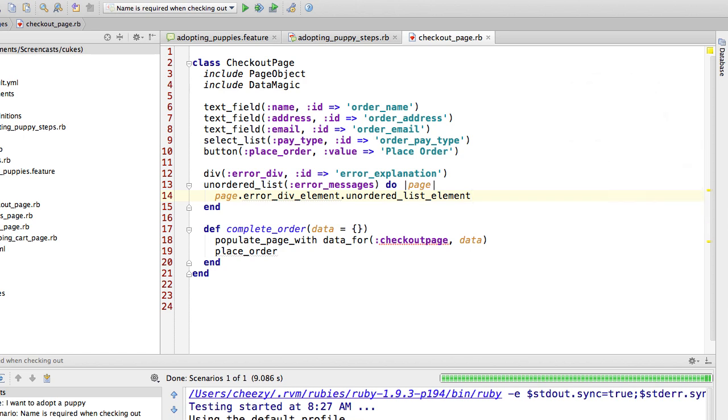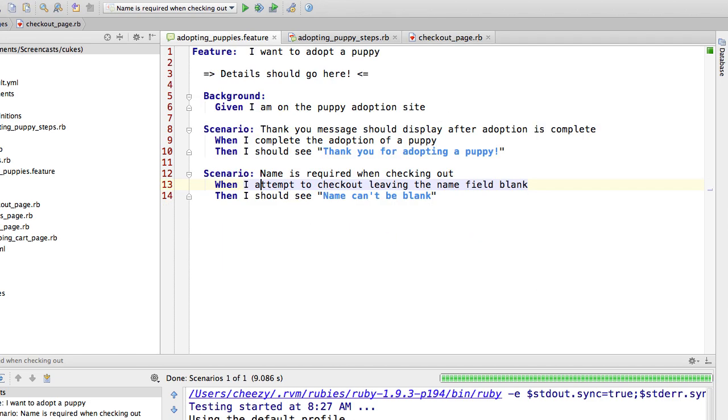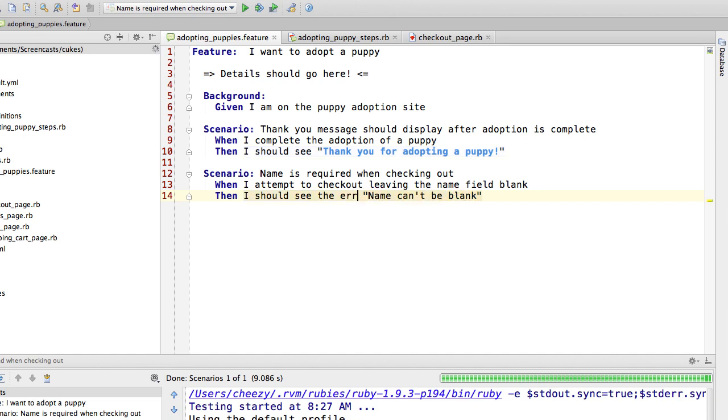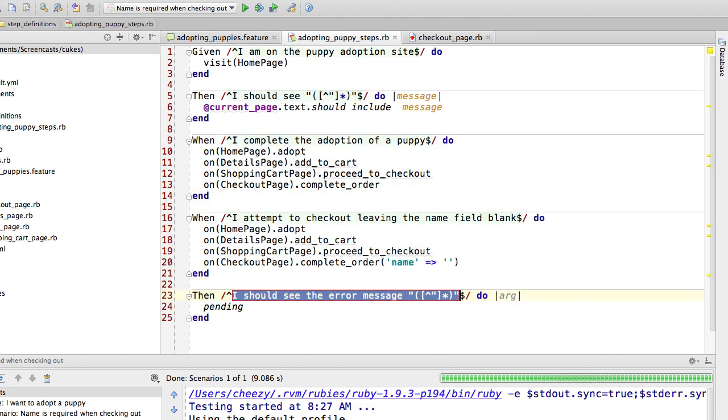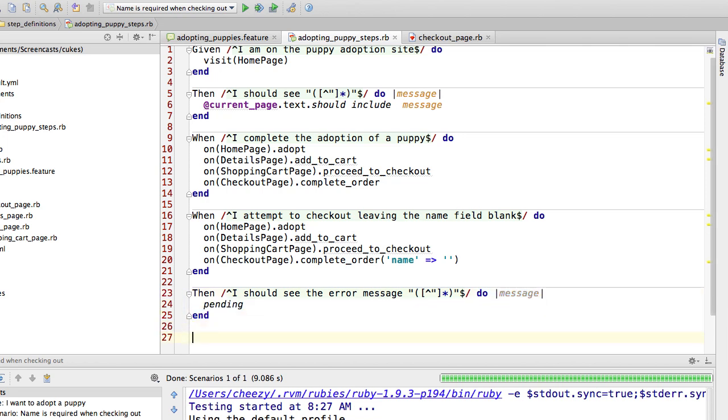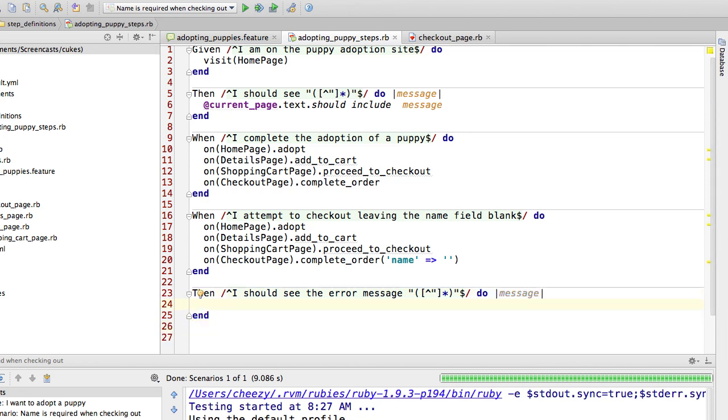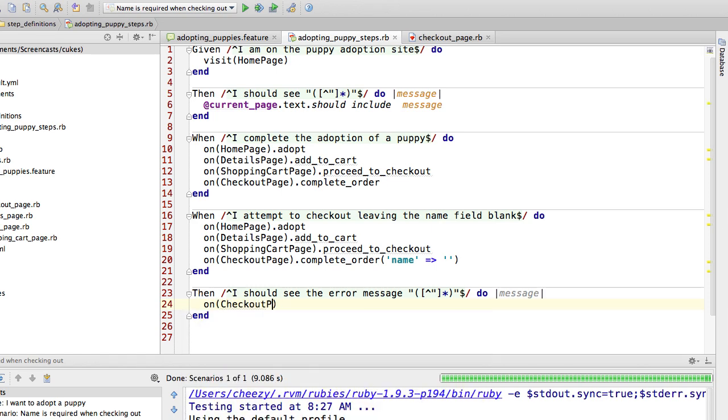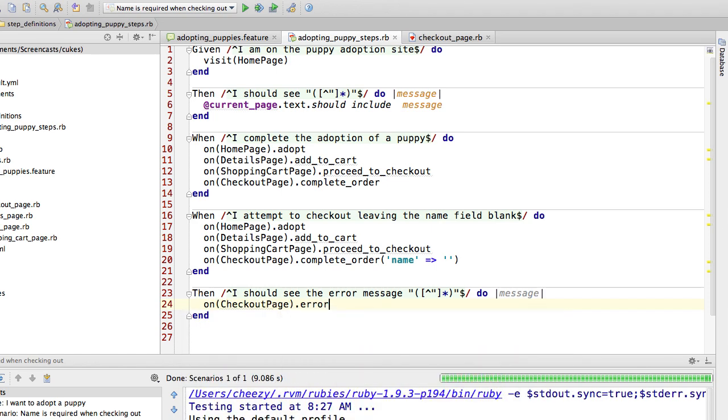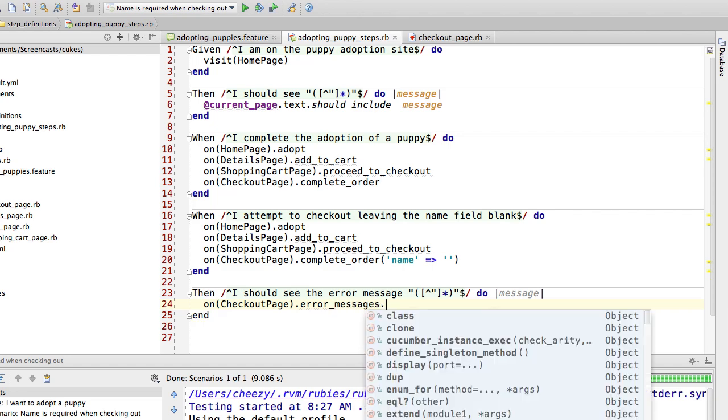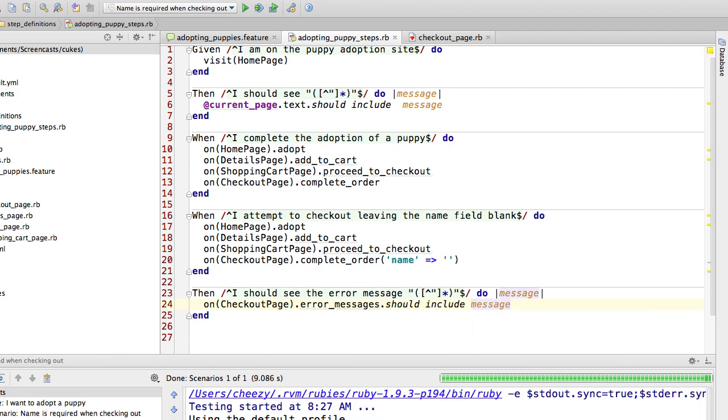Let's go update my feature. And instead of saying then I should see, I'm going to say then I should see the error message name can't be blank. And let's generate that.